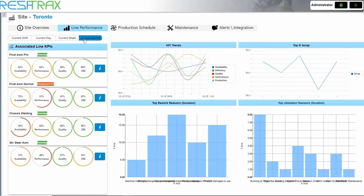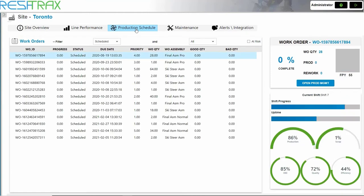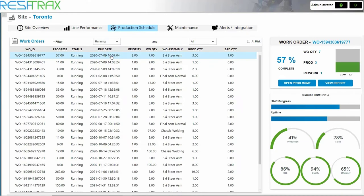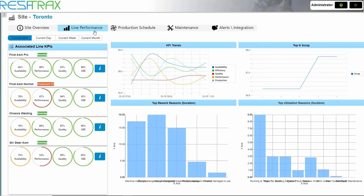In the Production Schedule, all site work orders and progress statistics can be viewed, as well as KPIs for the current shift. If we wanted to drill down to the line level,